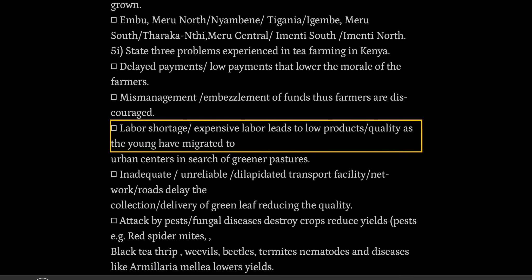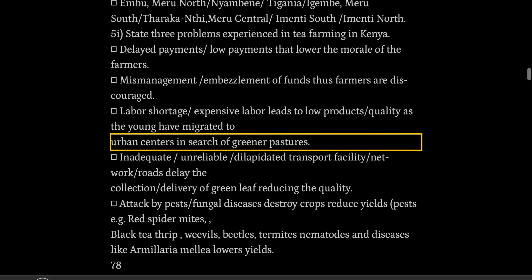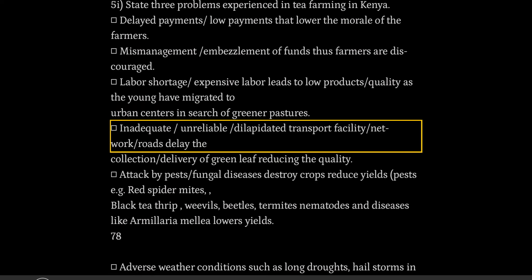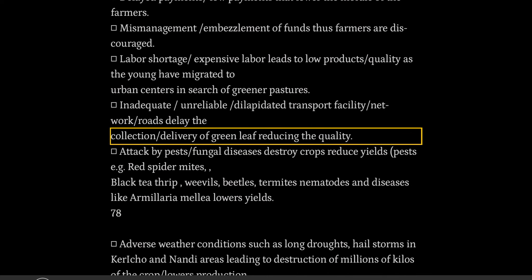Labor shortage and expensive labor leads to low product quality as the young have migrated to urban centers in search of greener pastures. Inadequate and dilapidated transport facility network — poor roads delay the collection and delivery of green leaf, reducing the quality.